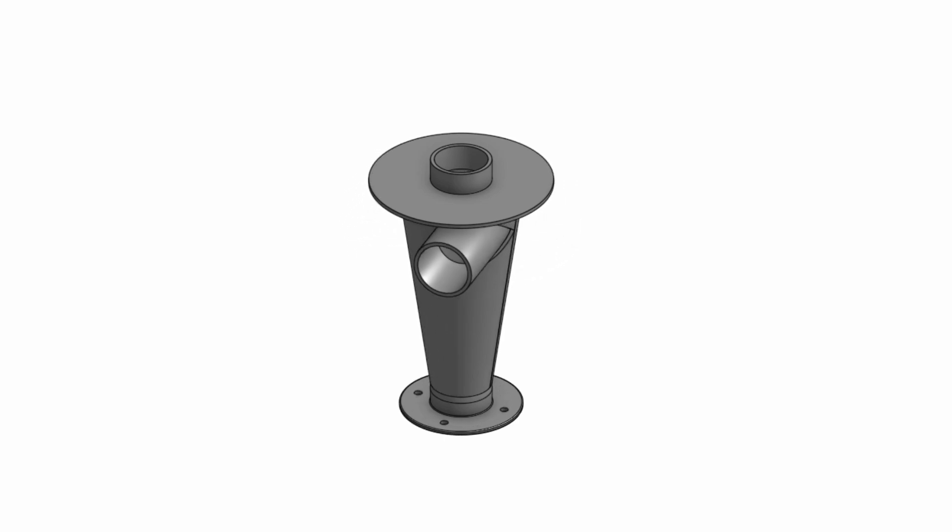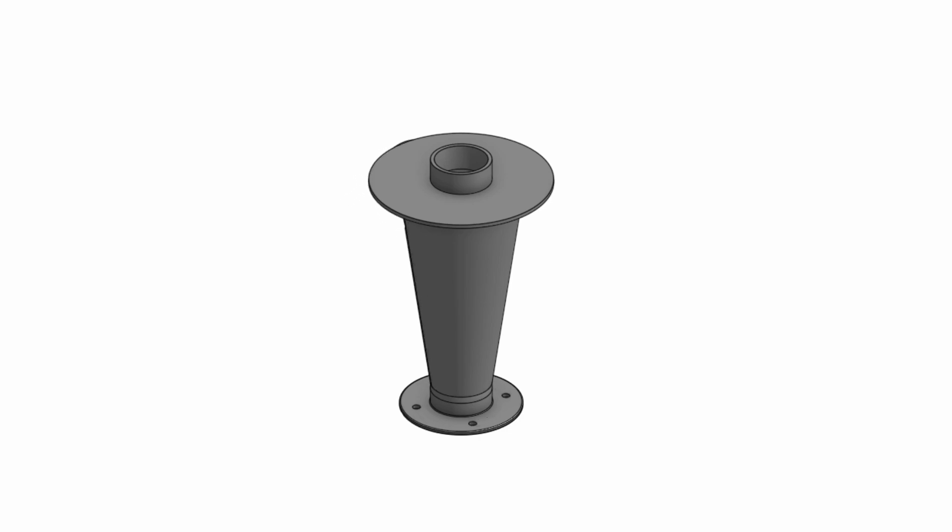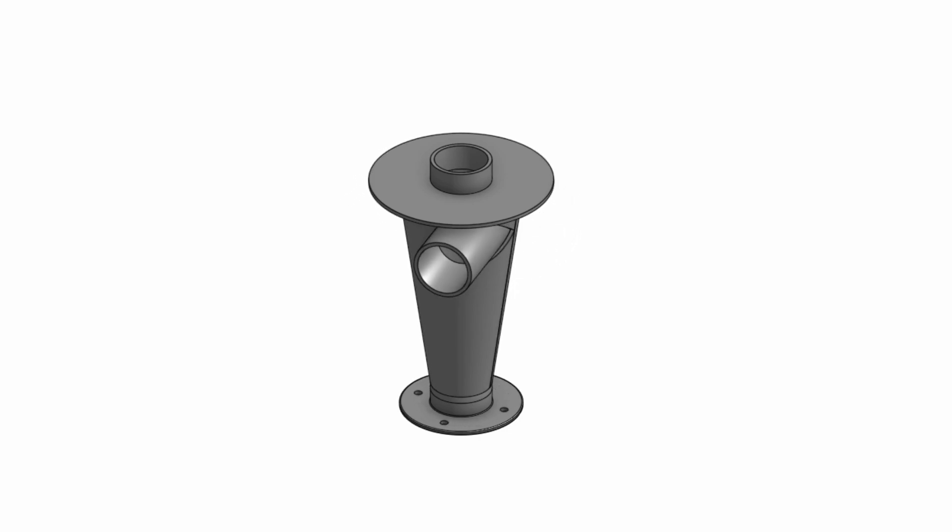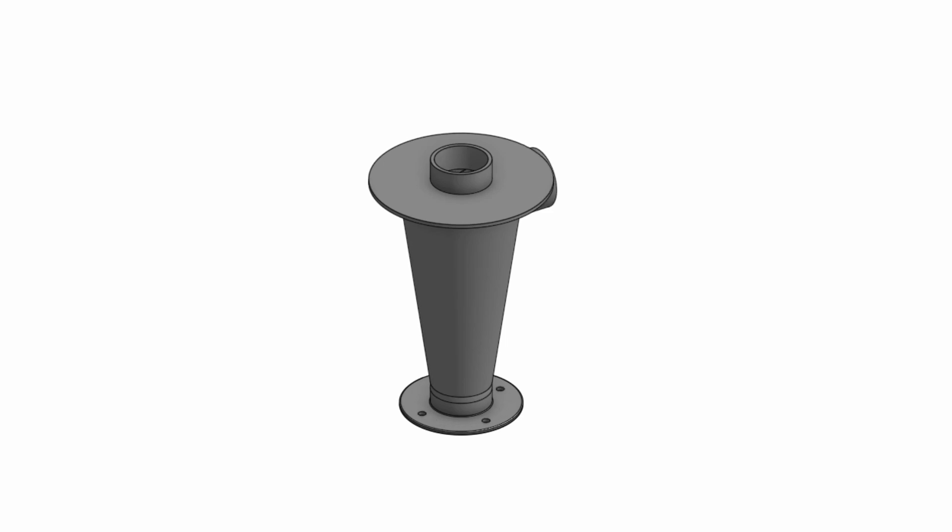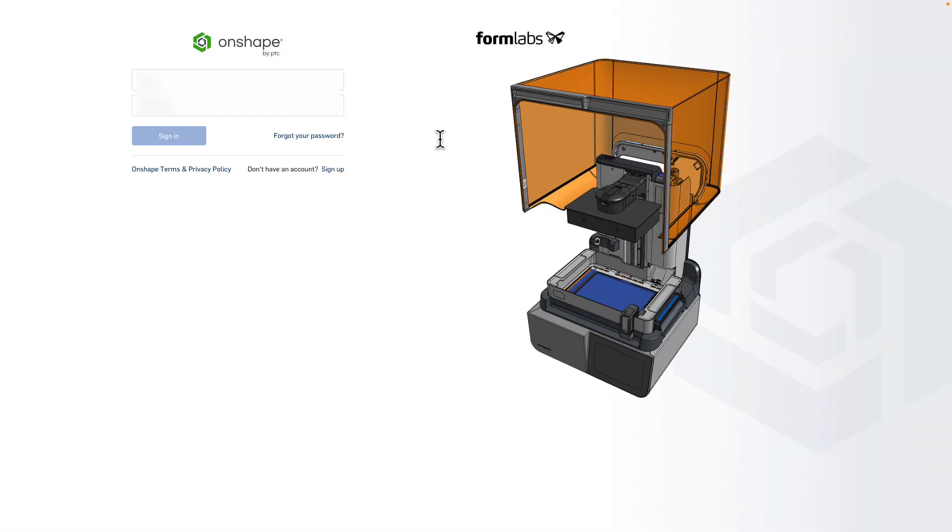To show it off, we're modeling a functional dust remover. I will be modeling this item using Onshape, which is the best cloud-native CAD and PDM solution on the market. Let's get started.